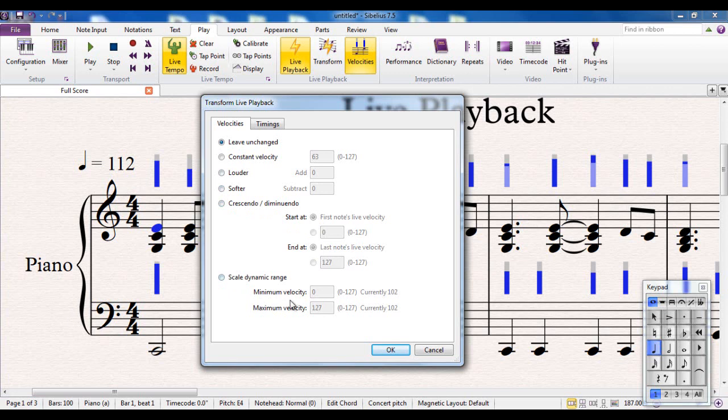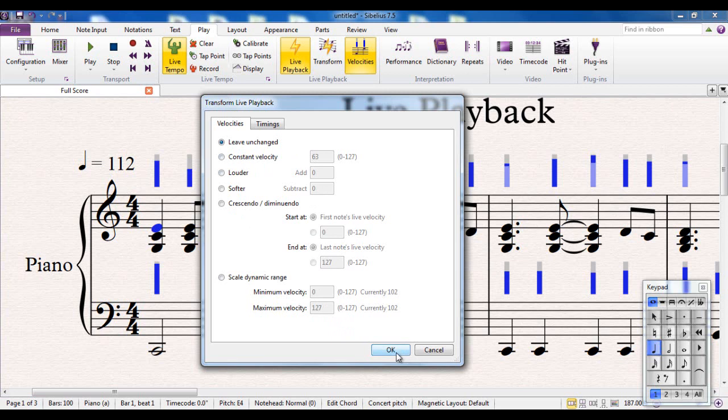And you can scale the whole dynamic range. So you can decide the minimum velocity, the quietest you will play. You can set that as a percentage or as a figure between 0 and 127. And the maximum, you can adjust that as well. So you've got control over it.